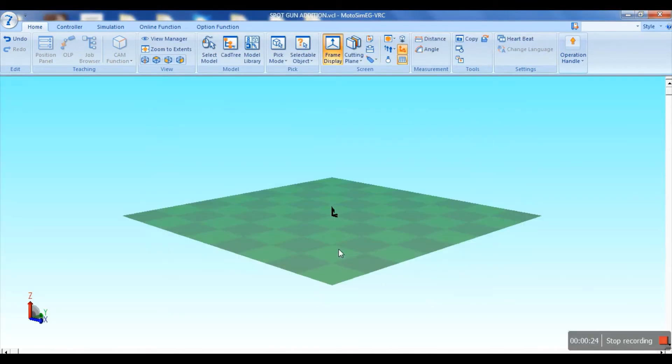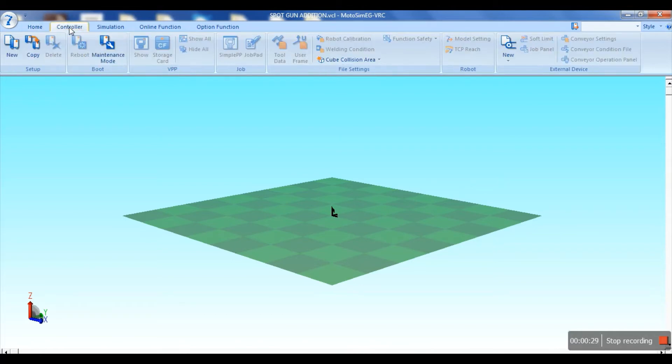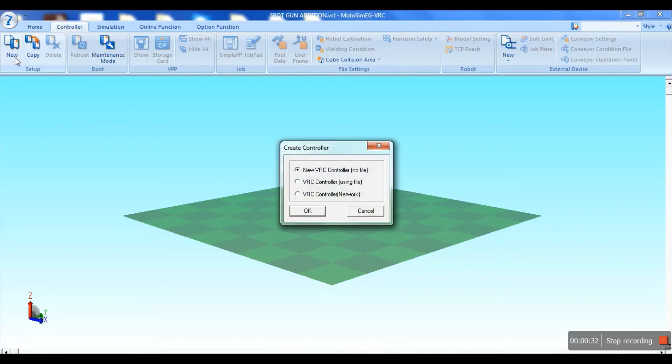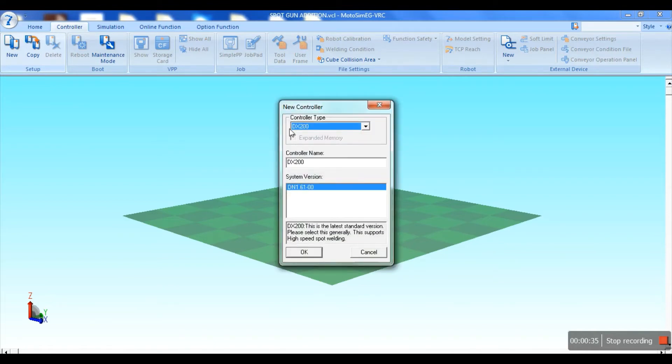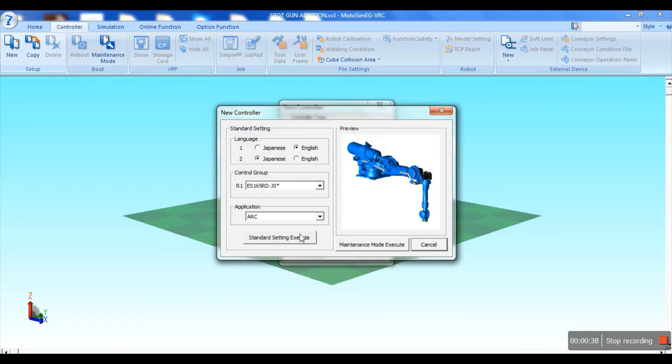Click on the controller option on the menu bar and select the controller. Select the robot and go to maintenance mode.